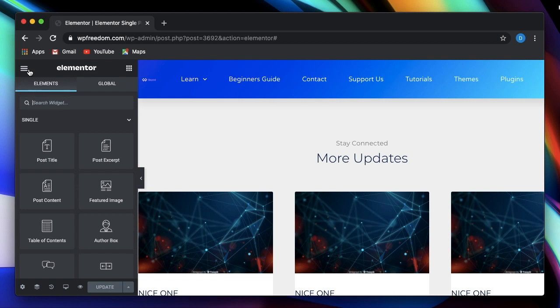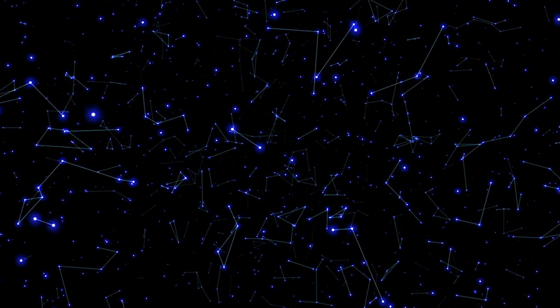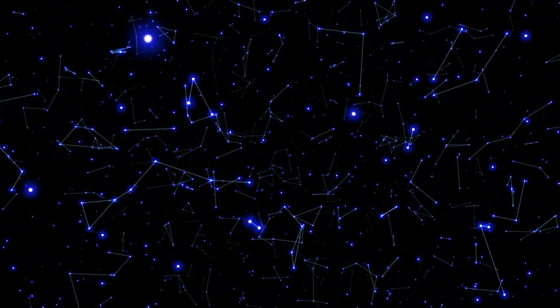If you don't have Elementor Pro, get it from the link in the description. There's more coming. So stay tuned.